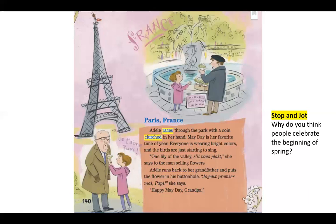Adele runs back to her grandfather and puts the flower in his buttonhole. 'Joyeux premier mai, papi,' she says — which means 'Happy May Day, grandpa.'